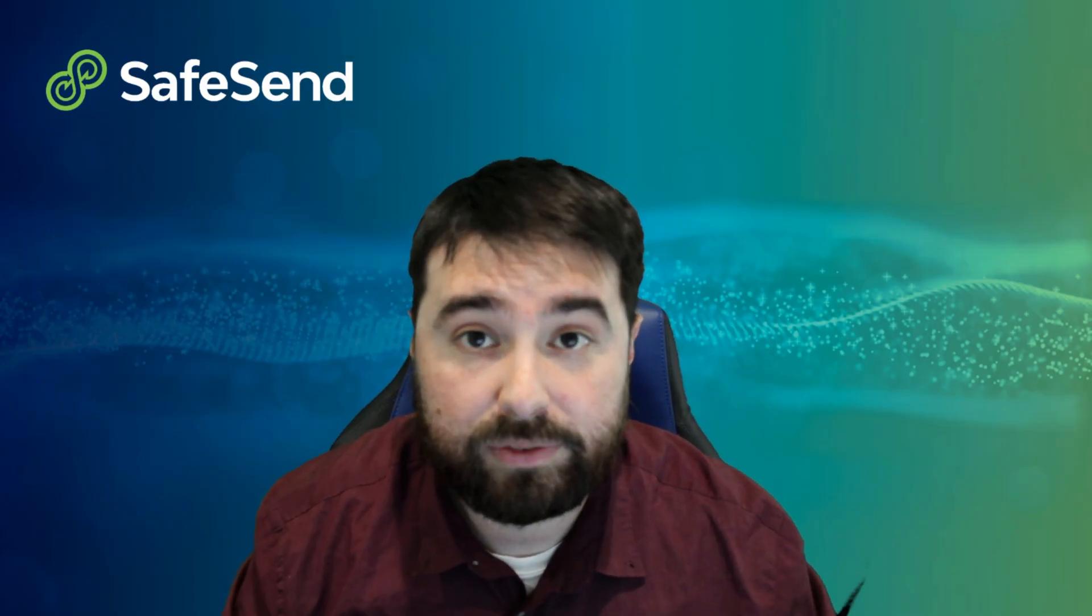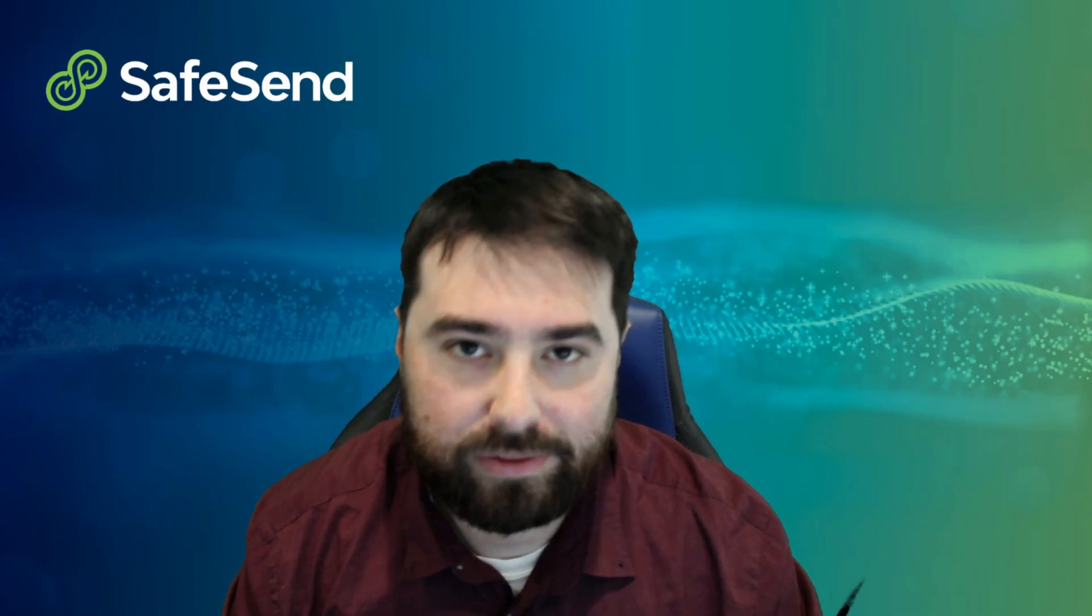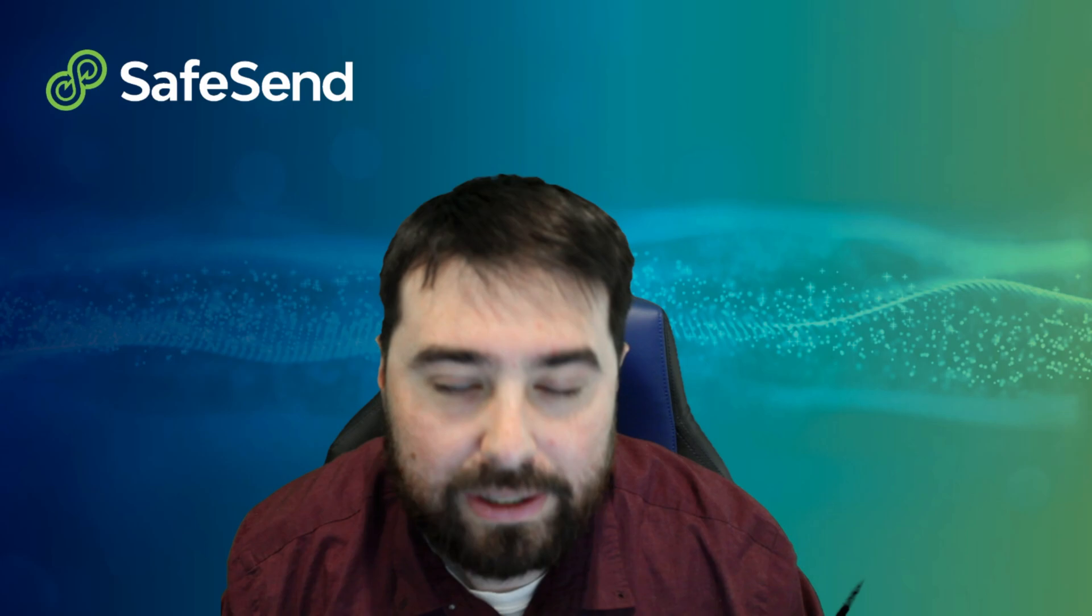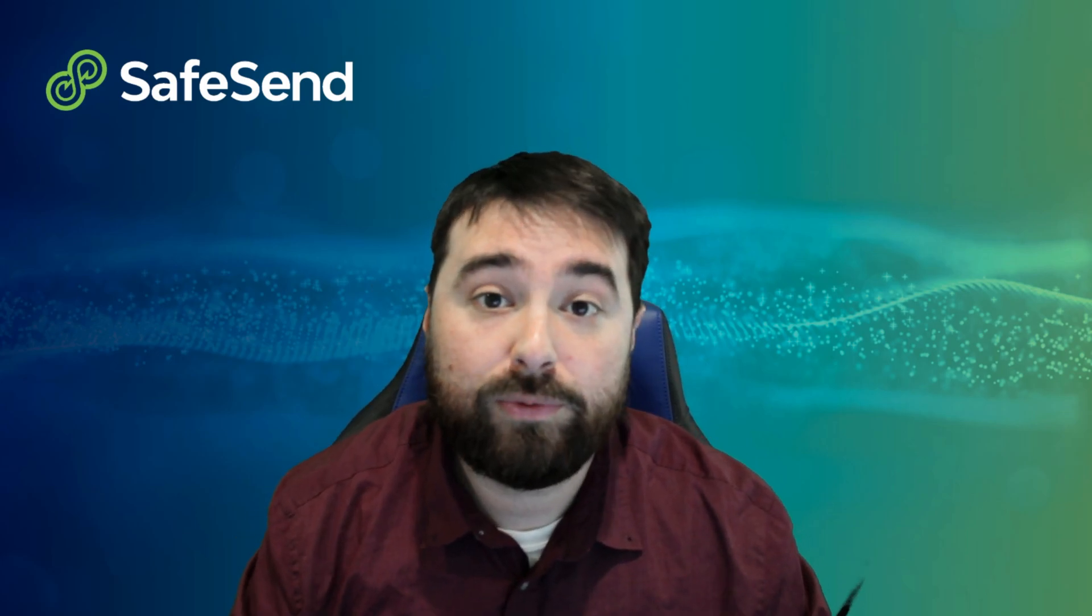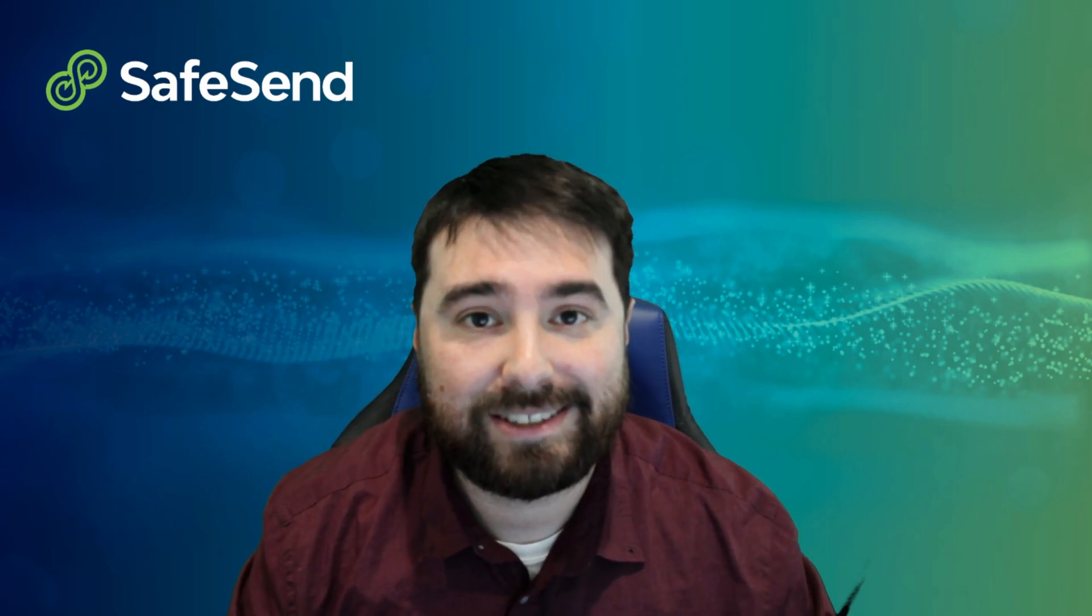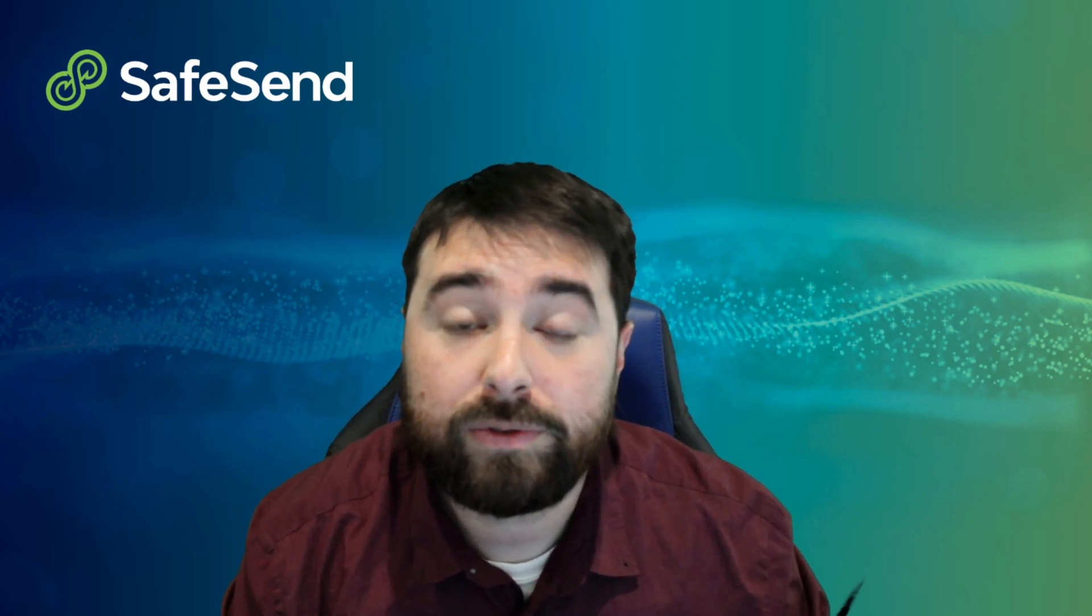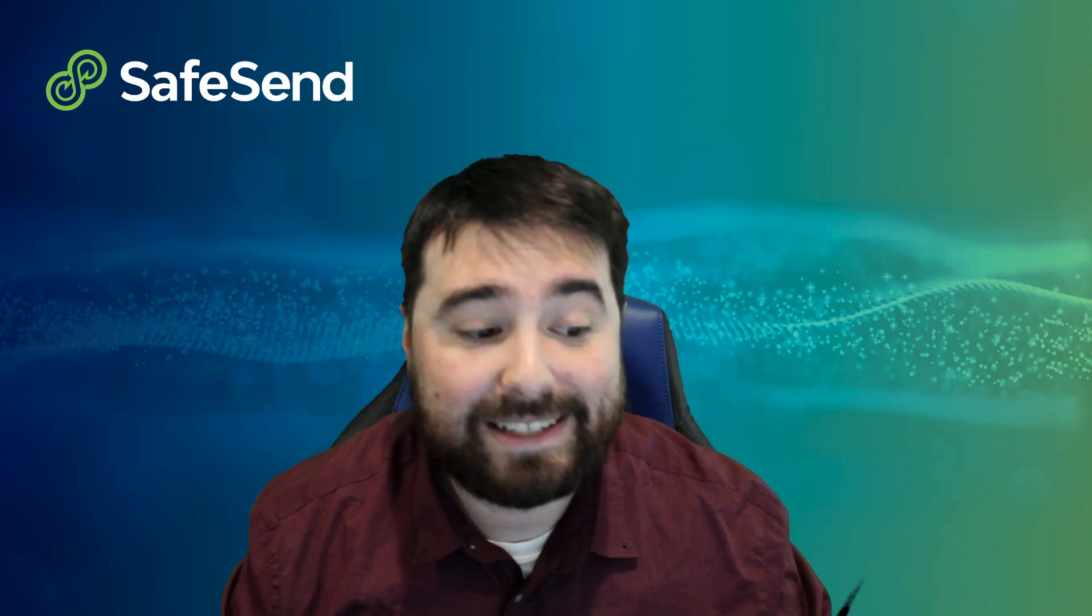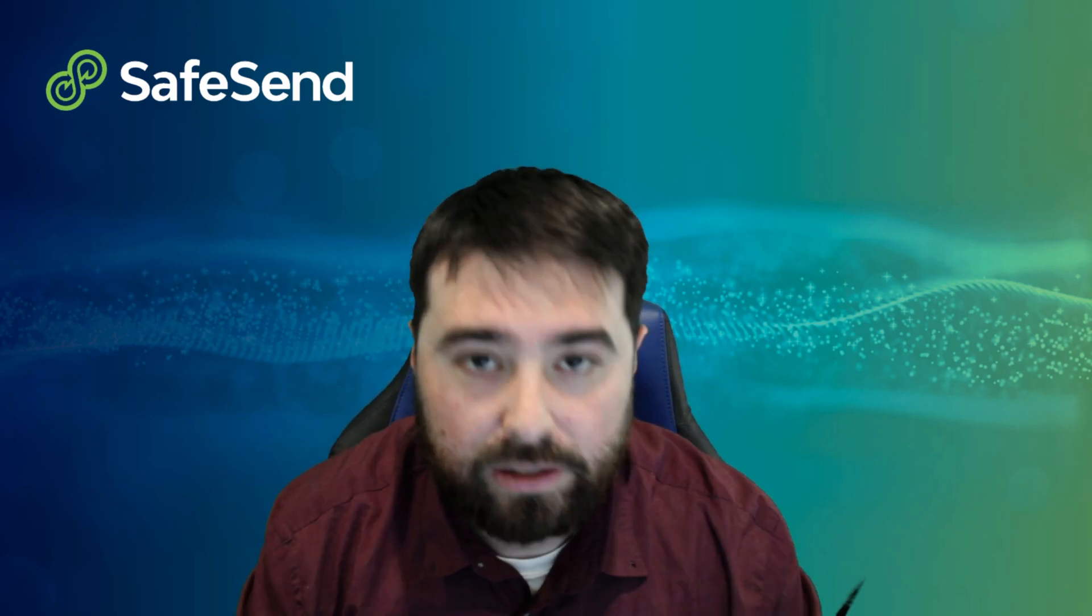Hey everybody, my name is Steven Lyon and welcome back to another SafeSend Shorts video. Today we're going to be talking about a new feature added to SafeSend One, specifically the Returns feature, and that is in-office e-sign.